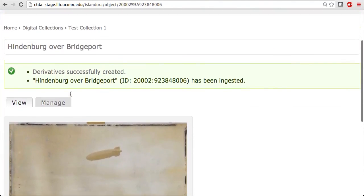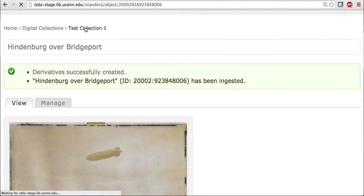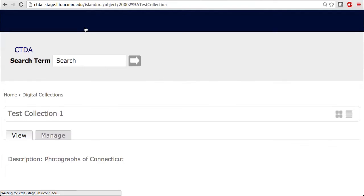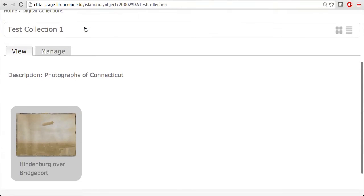And just to show you, I'm going to navigate back to my collection through the breadcrumbs here. And whereas before there was nothing in the collection, there's my basic image. So that is how you add a basic image to your collection.